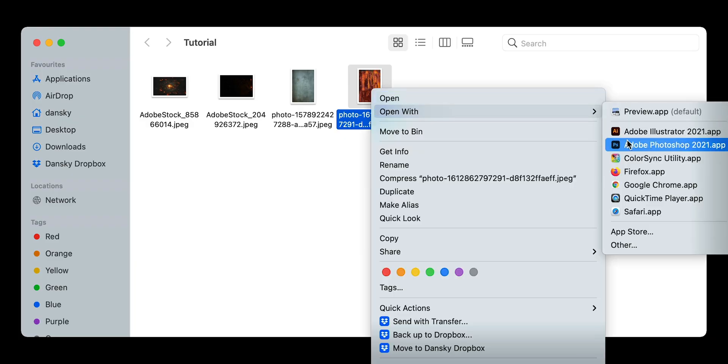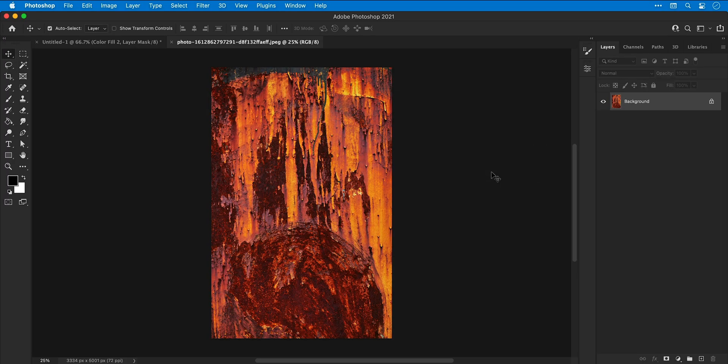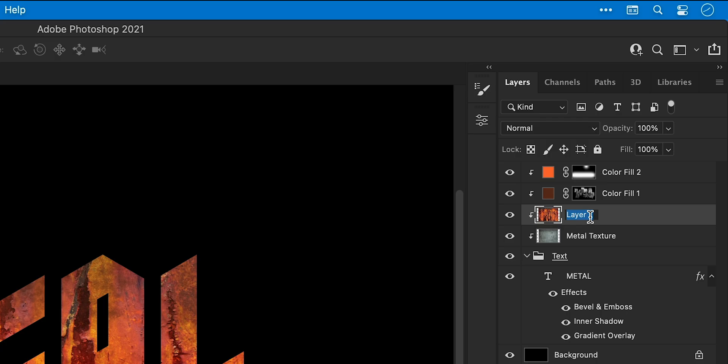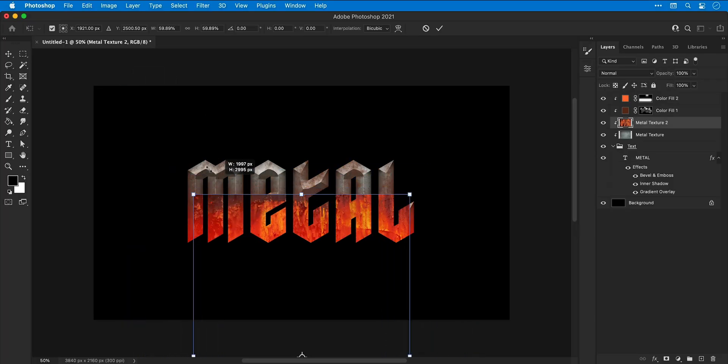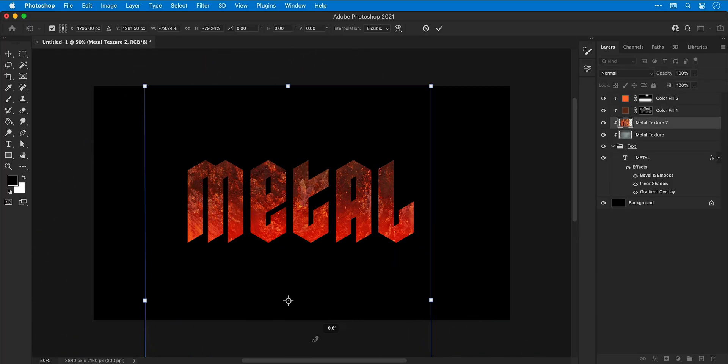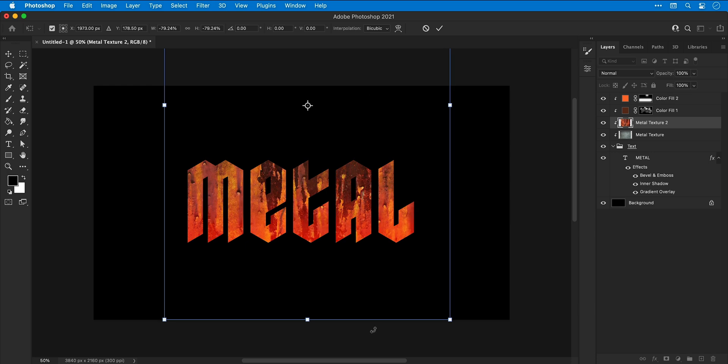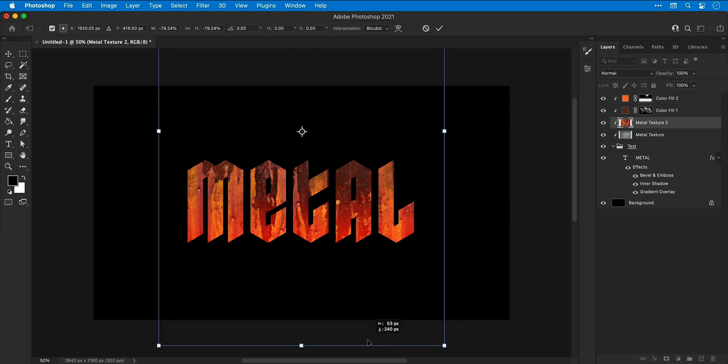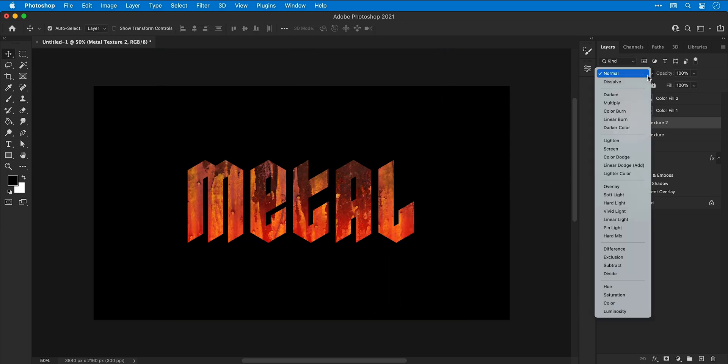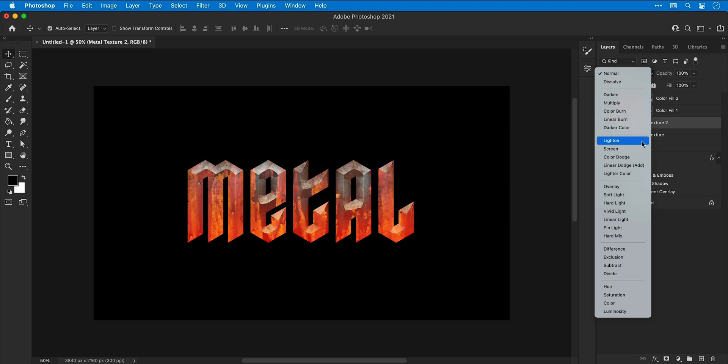Let's open up another texture in Photoshop and again, copy and paste this into the main document. Make sure it's clipped to the text and then give the layer a name. Now I can adjust the size position and rotation of this new texture. And now that's done.